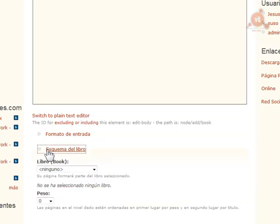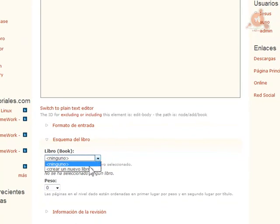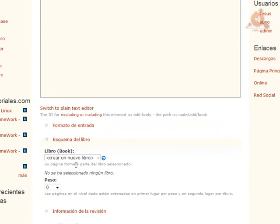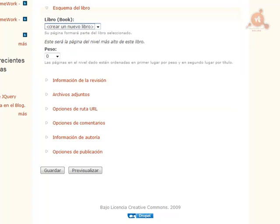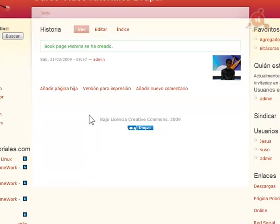Posteriormente aquí ya irá indicándonos la jerarquía por defecto, pero siempre está bien fijarnos cómo va creando la estructura. Pulsamos para crear un nuevo libro y pulsamos sobre Guardar. Como nos indica, ya se ha creado, y ahora ya estamos dentro de la estructura del libro.